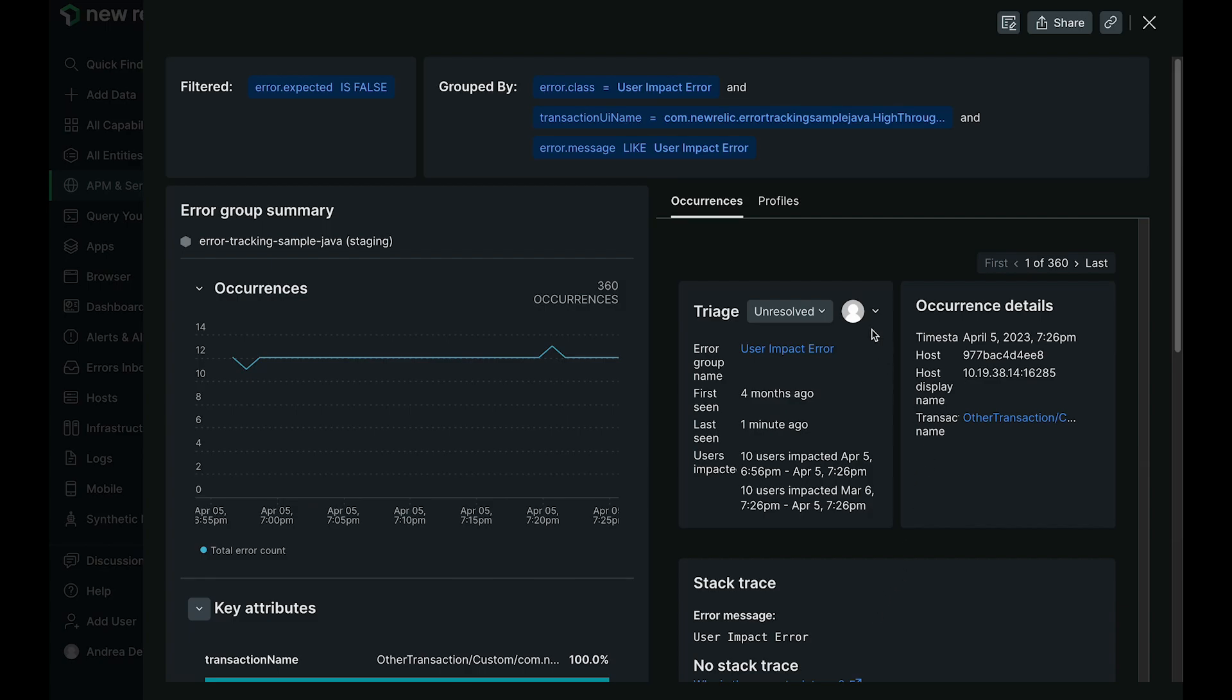Now the key highlight here is the triage box that I am circling, which links you to the static group it belongs to so you can start triaging the error group directly. You no longer have to jump out of this experience to triage or assign tickets. Everything is right here.